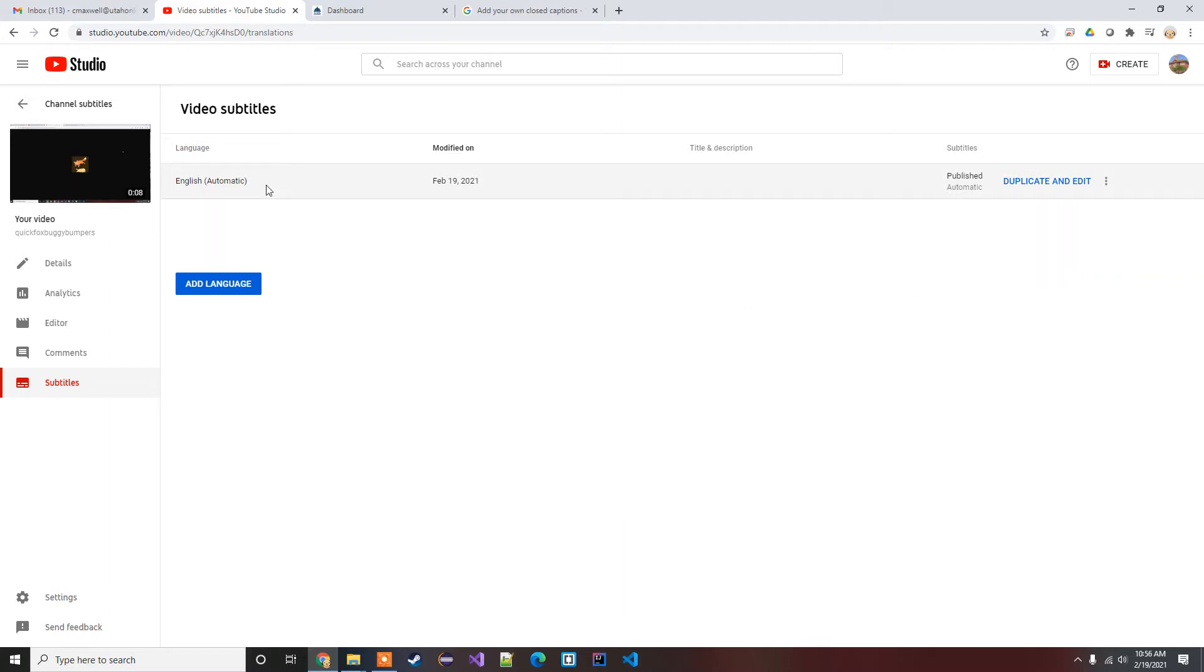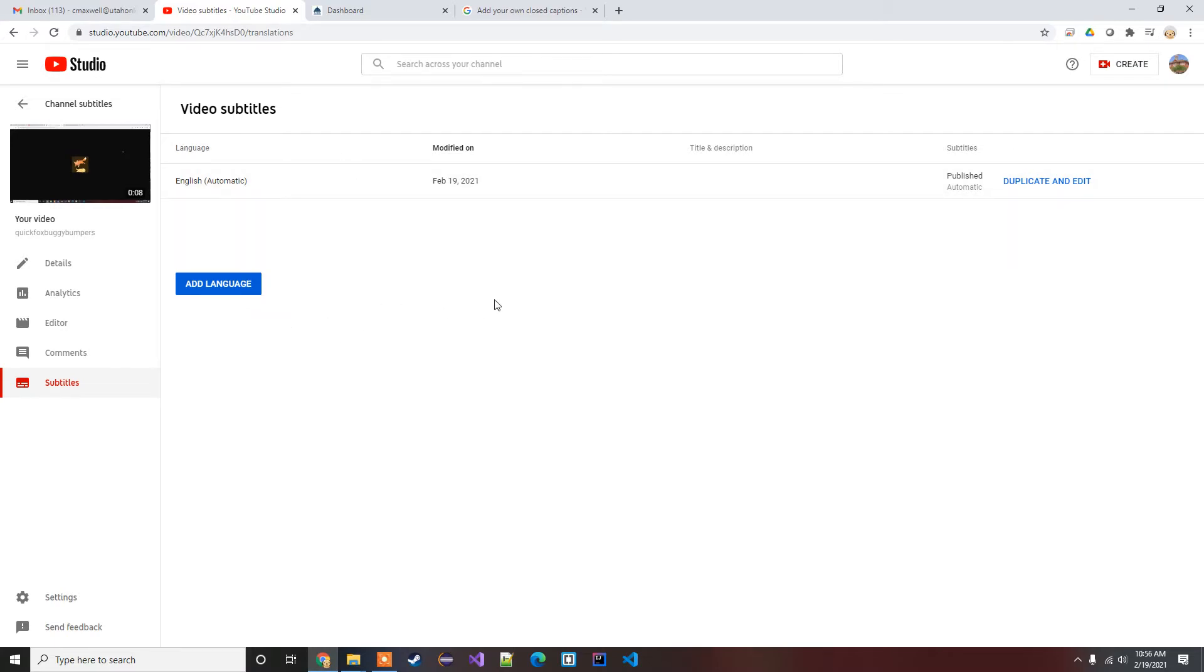For one, if it hasn't already gotten these automatic captions, just make sure that you at least have something that says English. If it hasn't detected the language at all, you need to go add language, English, just so it knows what language it's trying to translate to. Most of the time it's gonna find that automatically.